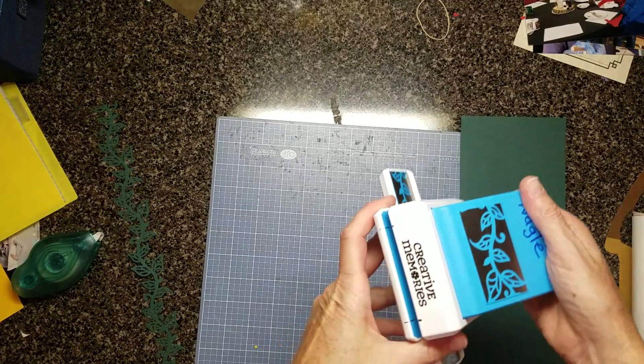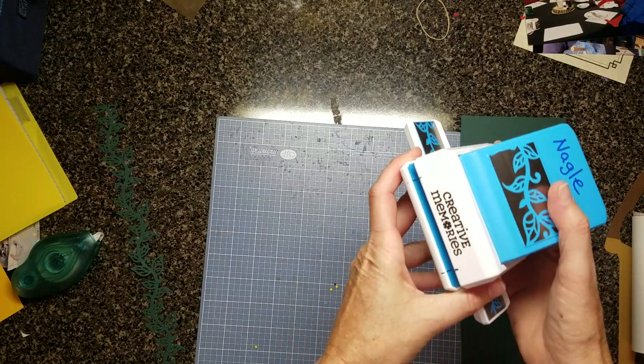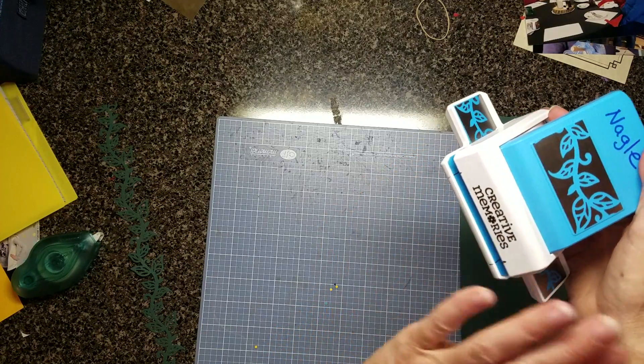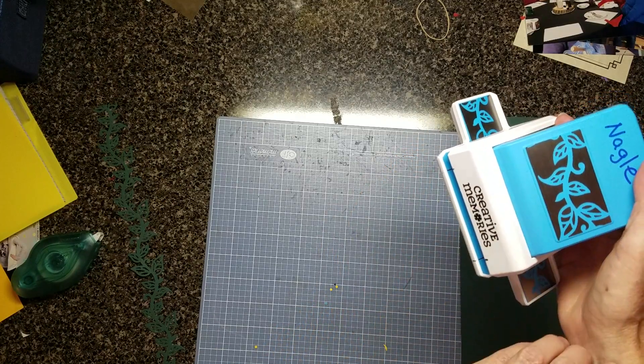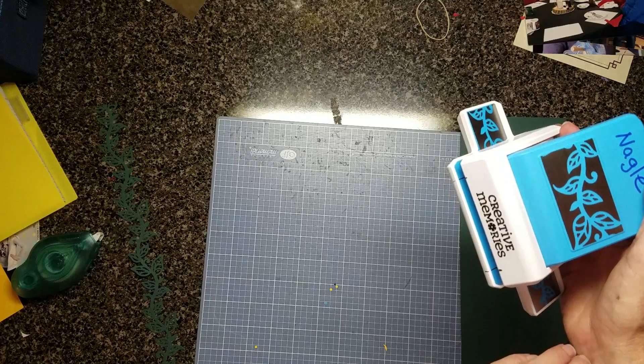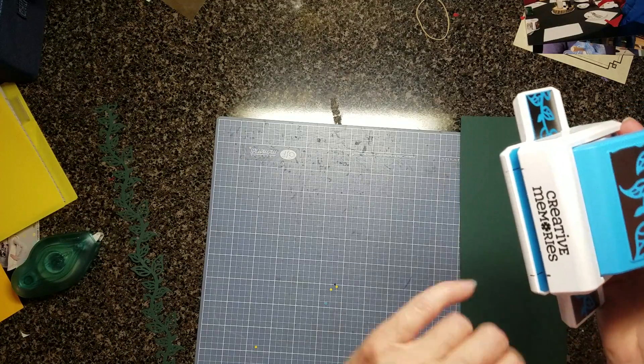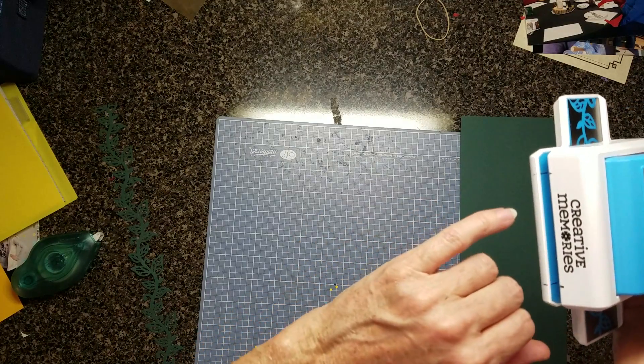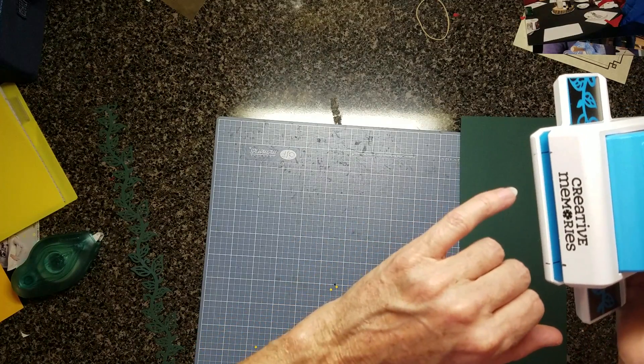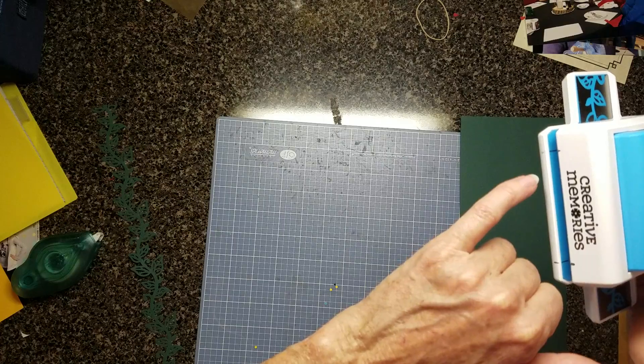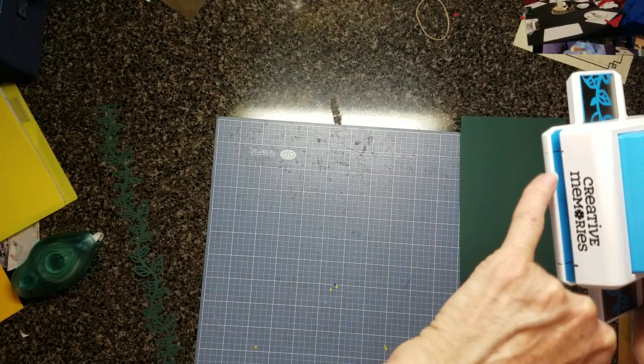Hi, I just wanted to give you a little help in how to use these stand-alone border punches. One of the hardest things to see is where you need to line up the paper in the beginning.